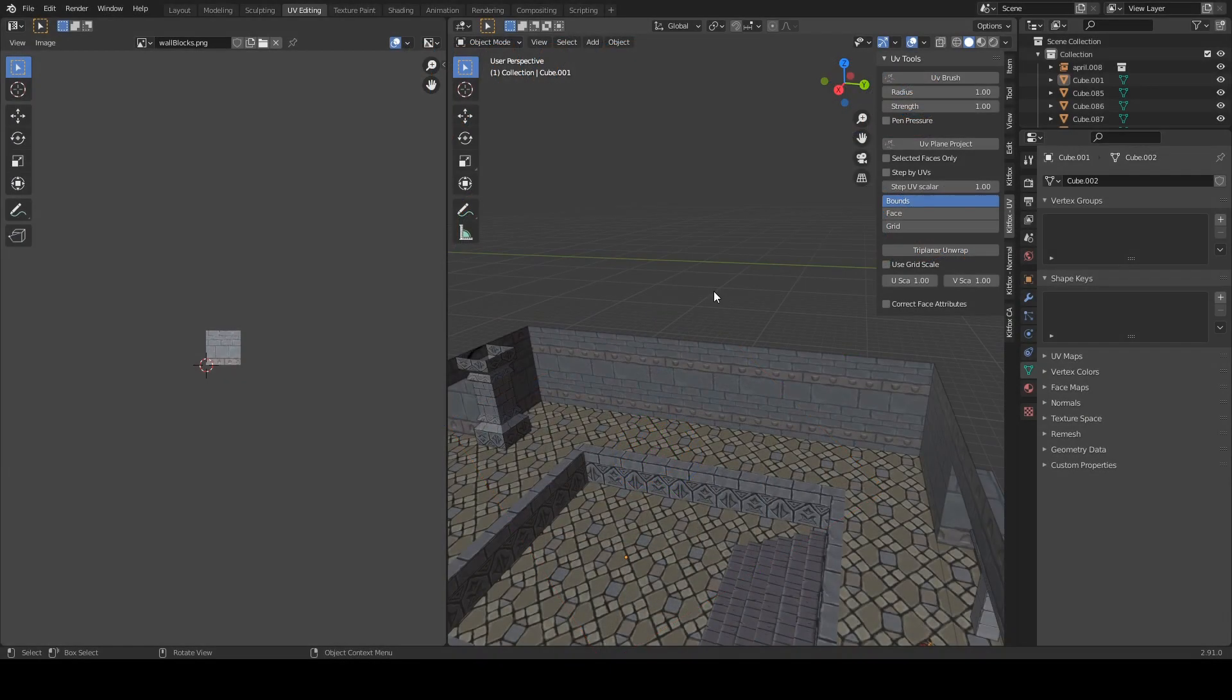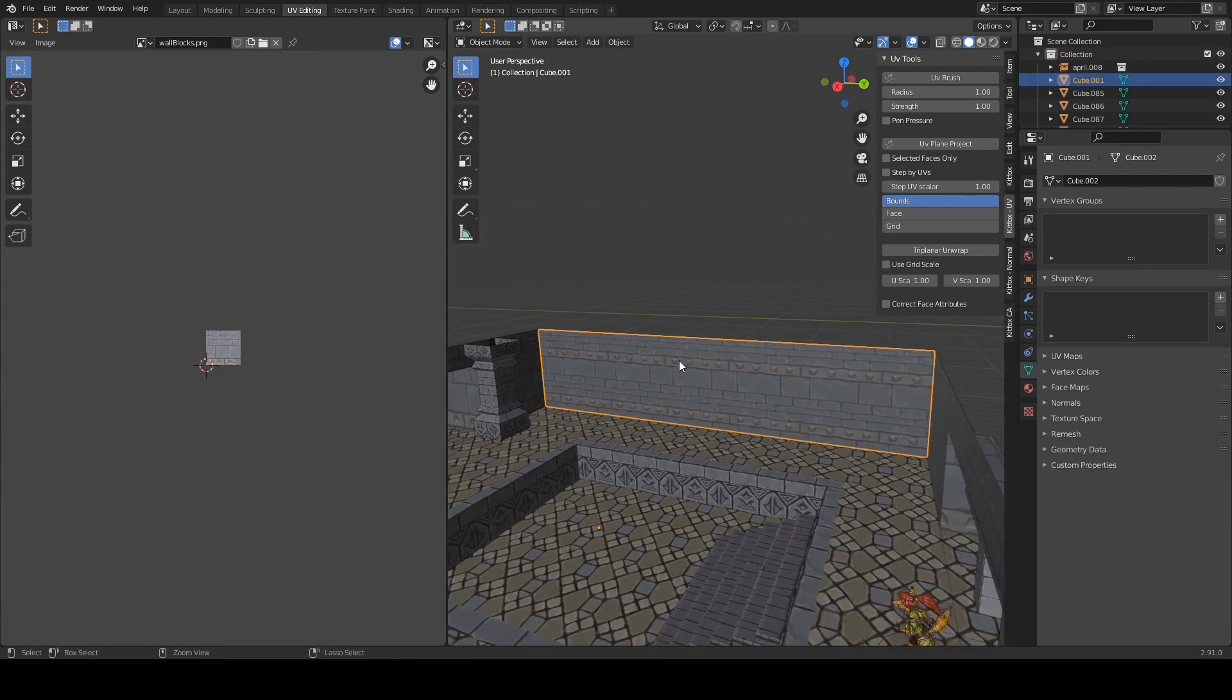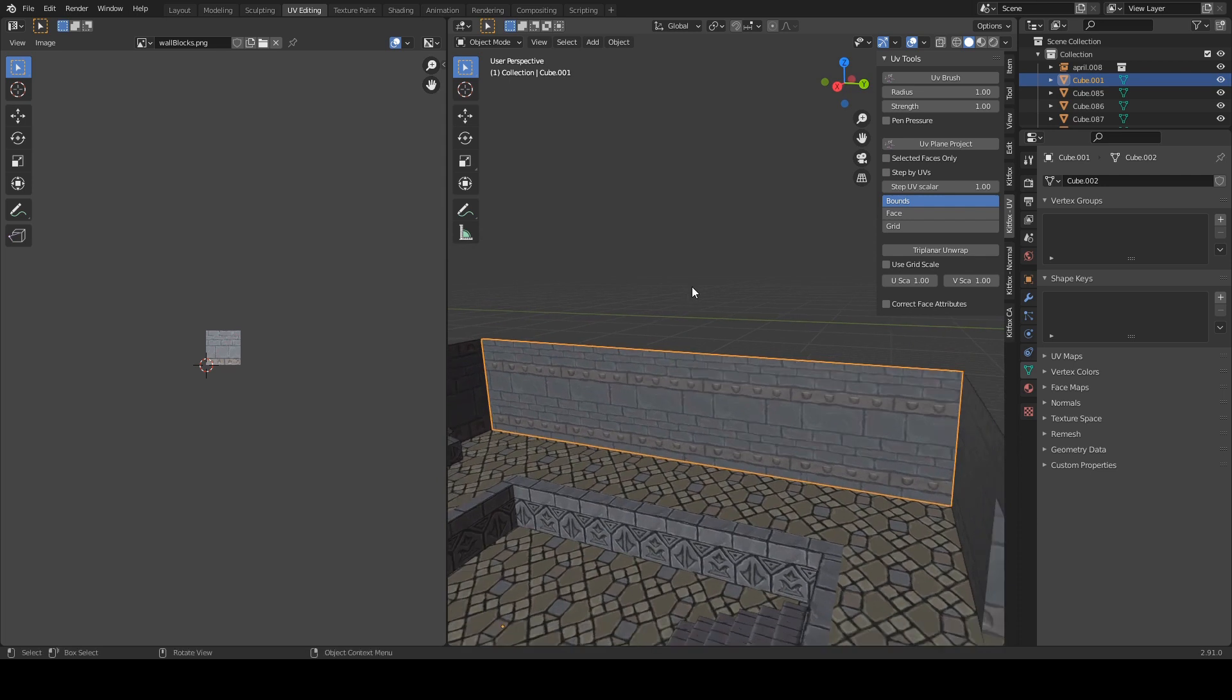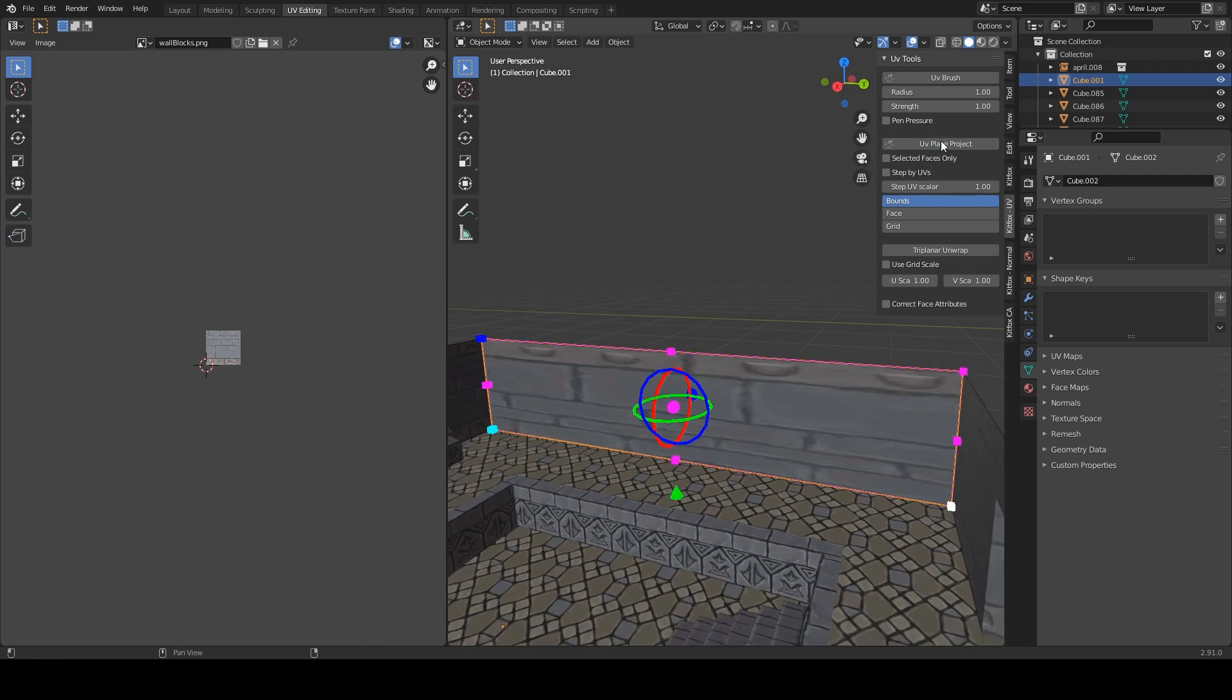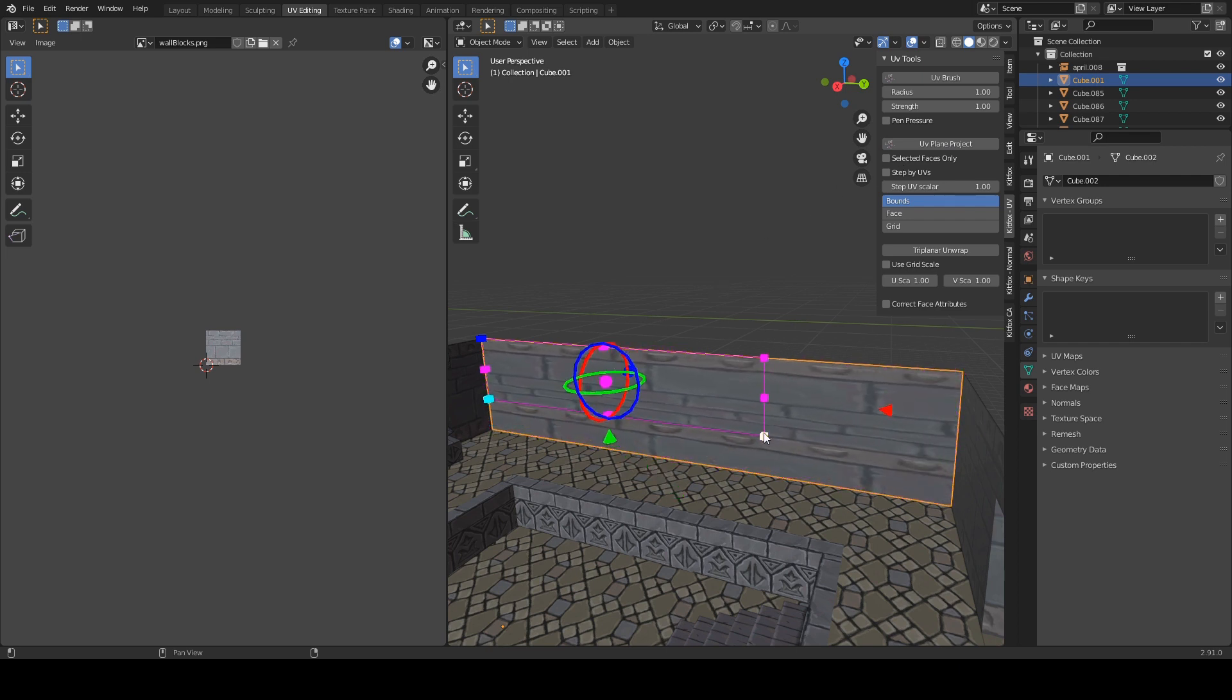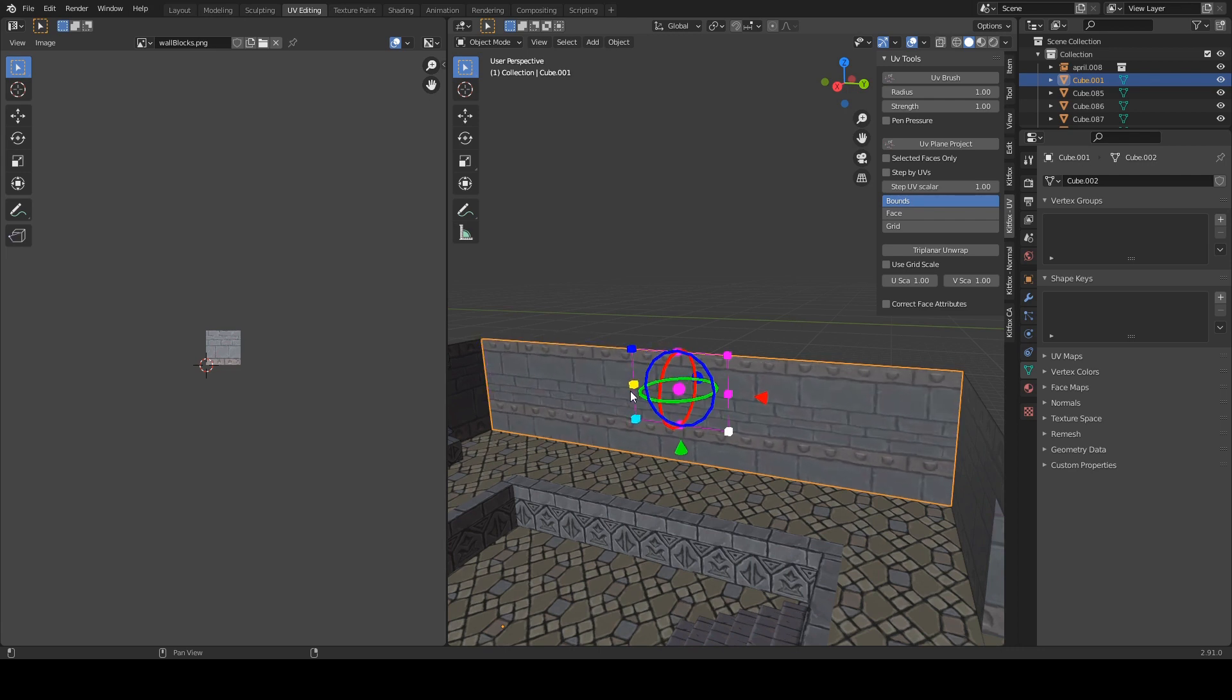The UV plane project tool allows you to project UVs along a plane. This can be useful for laying out flat areas like this wall here. Let me select the wall and start up the UV plane project to demonstrate this. You can see as soon as I press a button I get this control here that we can then play around with to lay out the UVs along this surface.